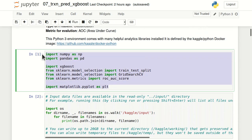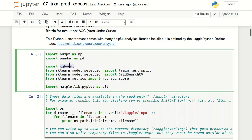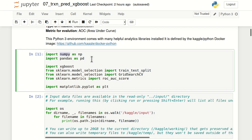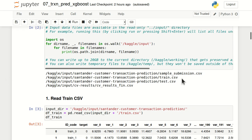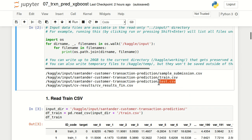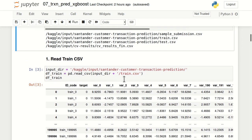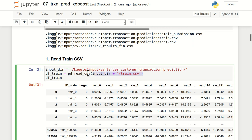First, we'll import the relevant libraries in Python. The most important is importing XGBoost. Apart from that, we'll import NumPy, Pandas, and a few select functions from scikit-learn along with matplotlib. The data available from this Kaggle competition includes a train.csv and a test.csv. Let's go ahead and import train.csv using the Pandas read_csv function.